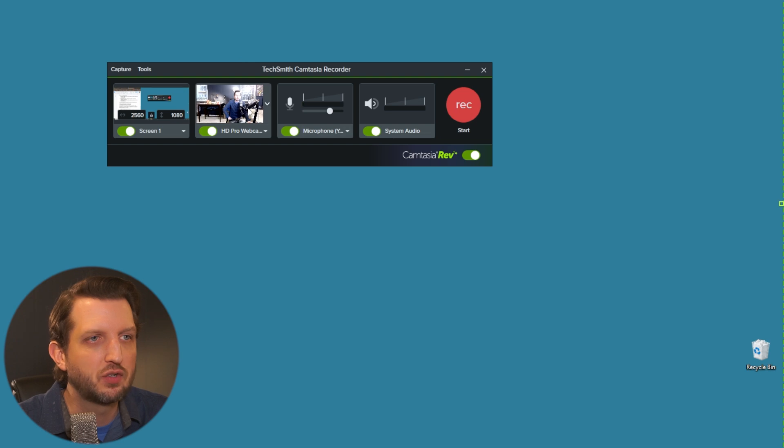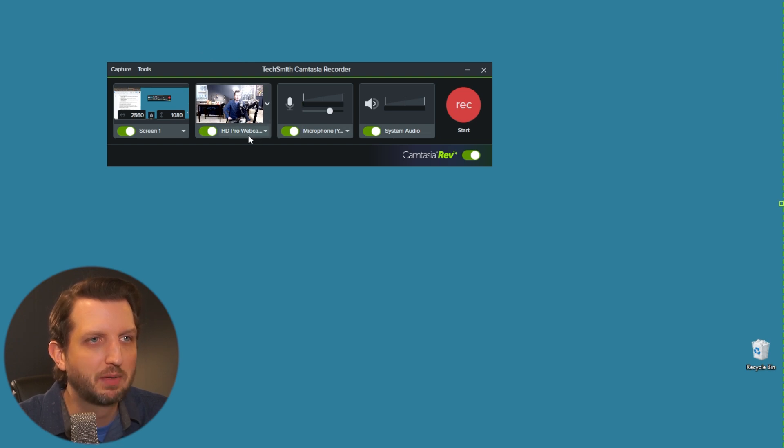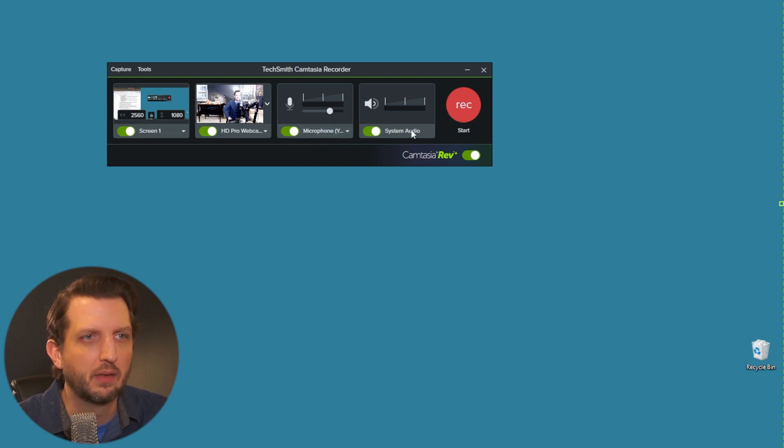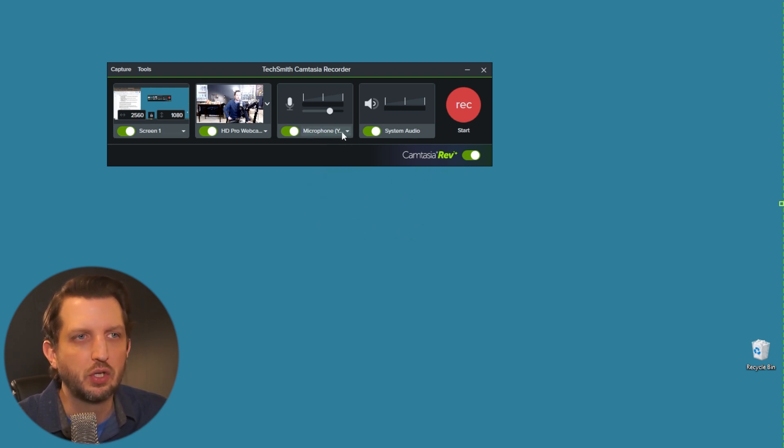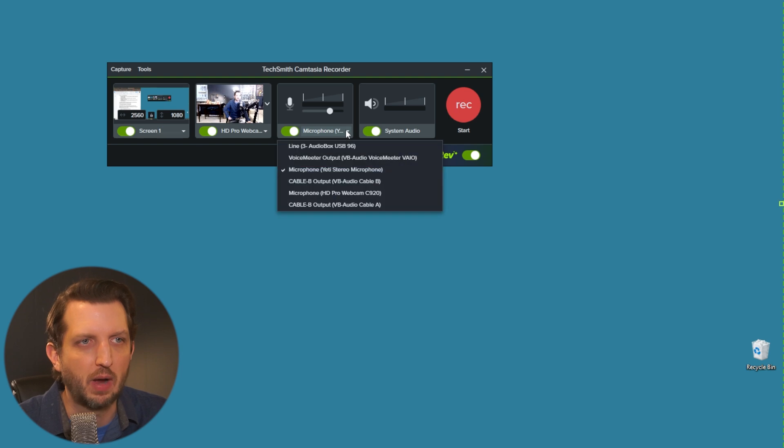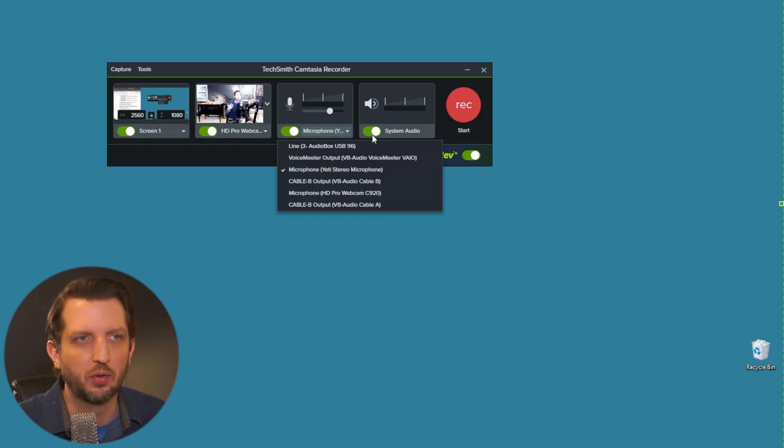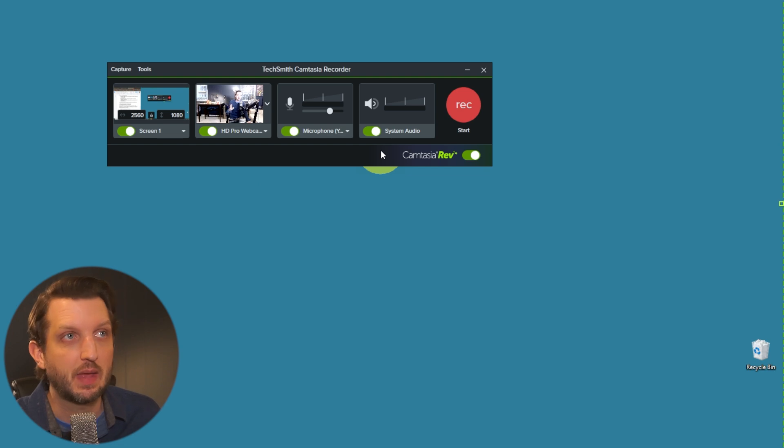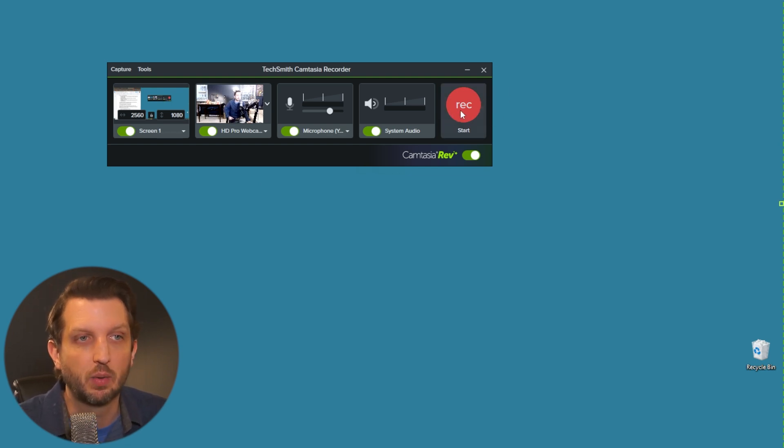Then you're going to select your camera. You can see I have my webcam selected there, and then it lets you pick your microphone and your system audio. You want to make sure that you select the correct devices. I have multiple microphones plugged in, so you want to make sure you select the right one. Once everything's set there, then all you have to do is hit record.